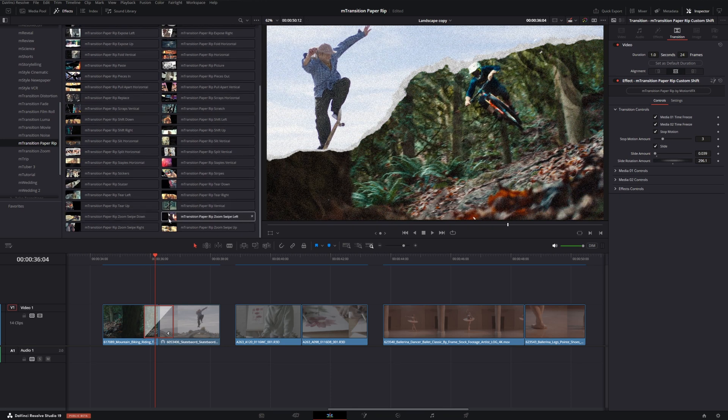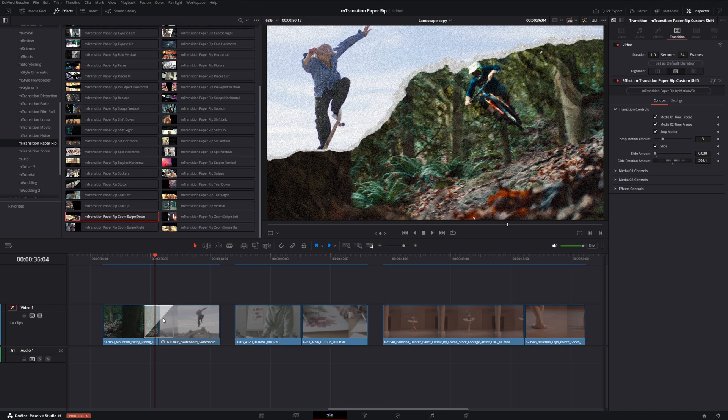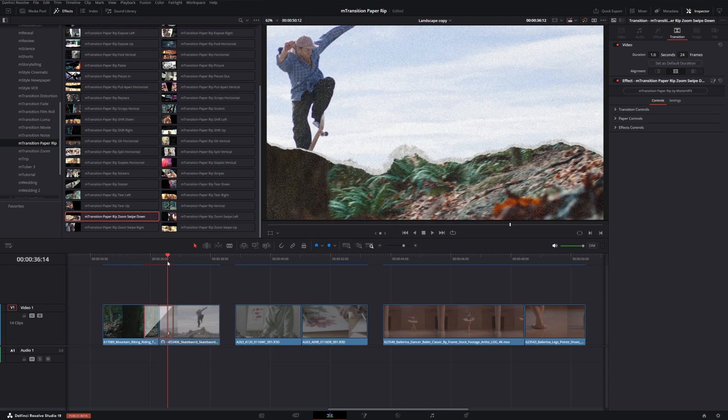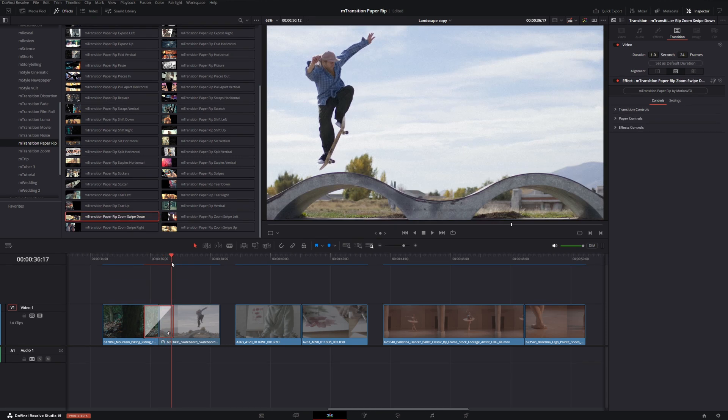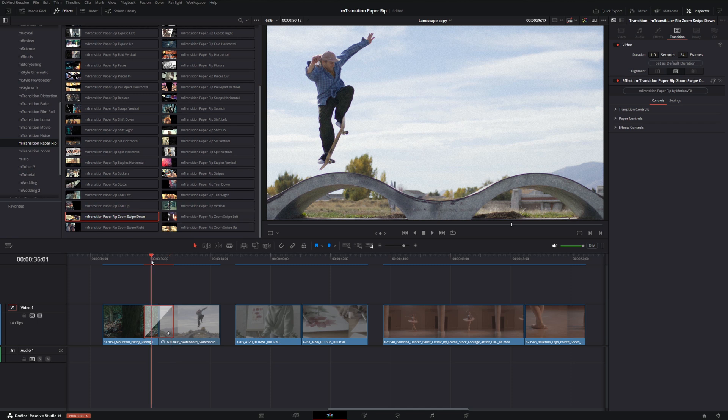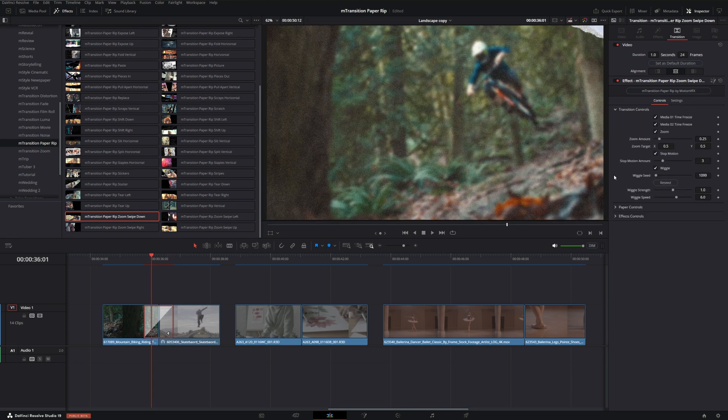Another example: if we go down to our zoom swipes, let's just choose zoom swipe down as an example. If we watch, we just have a zoom swipe down that zooms in on the footage and then zooms back out once the transition is done and the paper goes down through it. We can look at our controls here, how much we want to zoom and the zoom target.